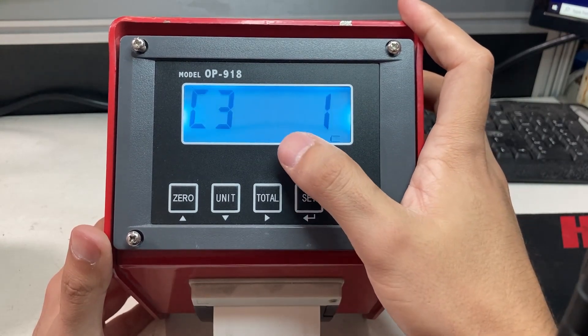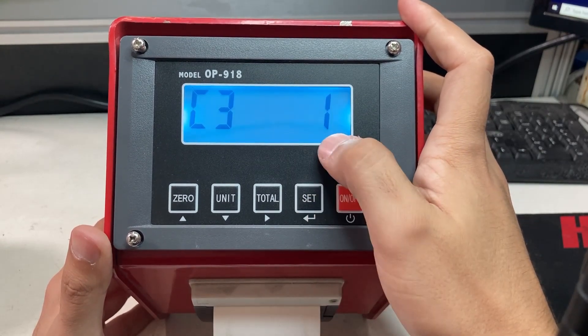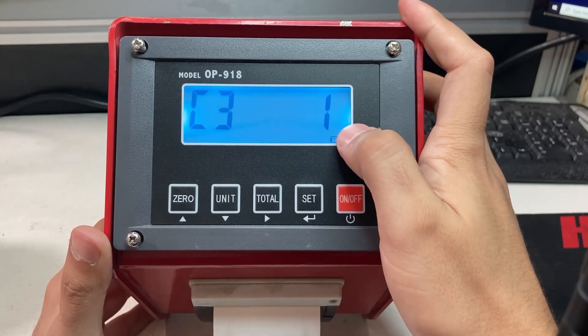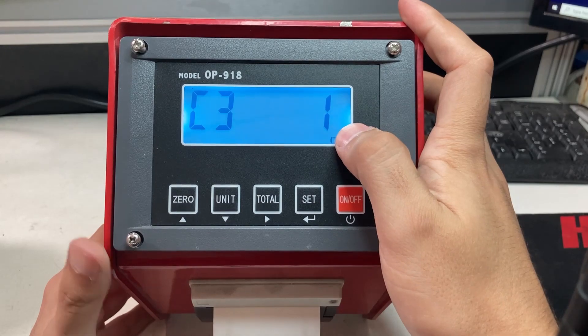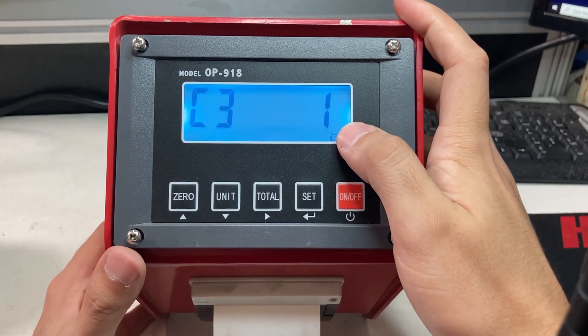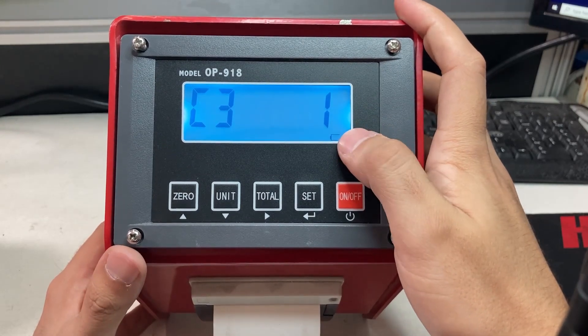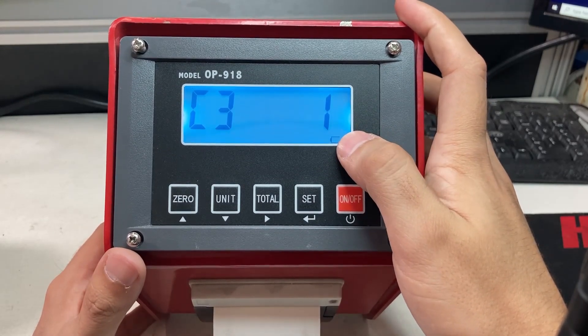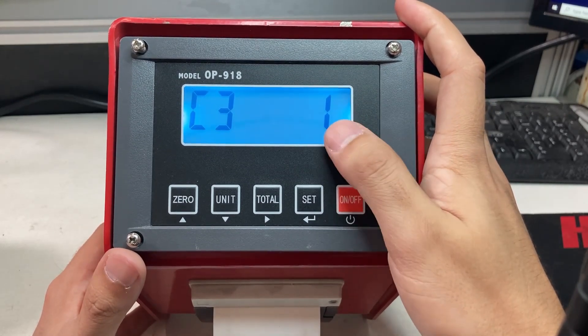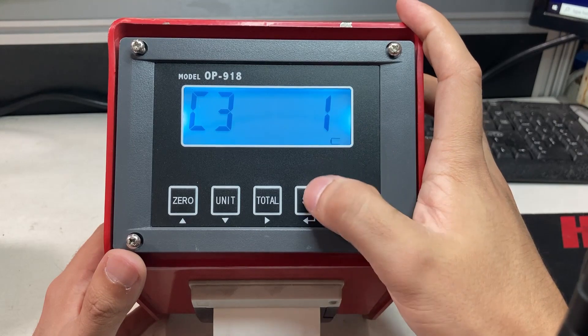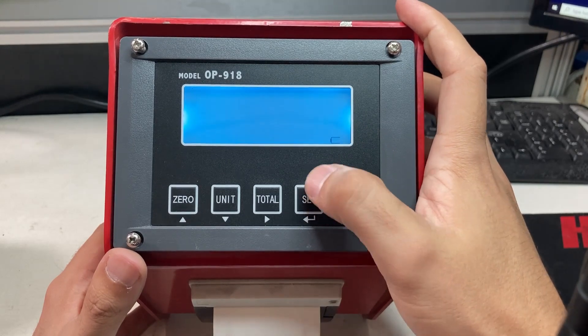C3, so C31 - that's how accurate it's going to be. These are typically 5,000 pound pallet jacks, so one pound accuracy is good. I press set.